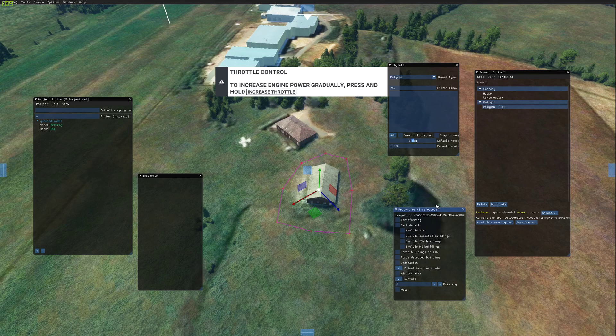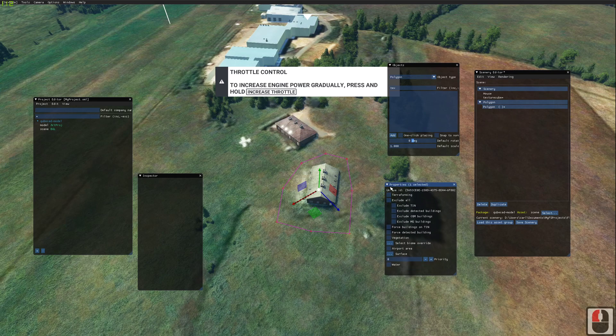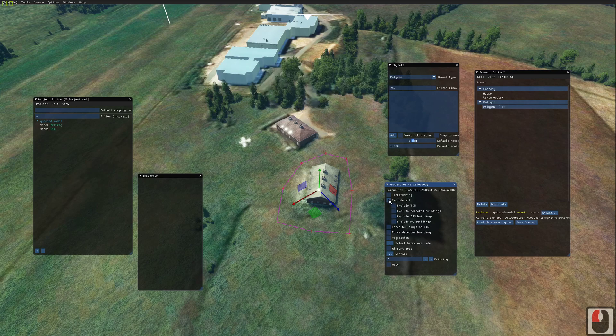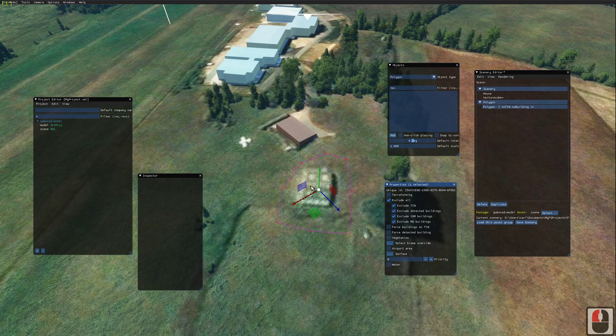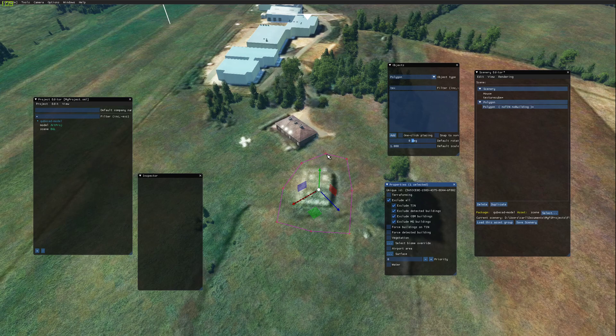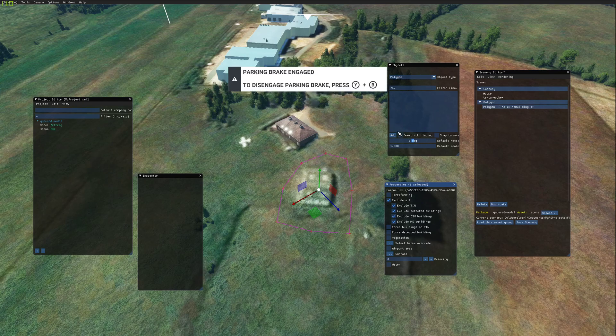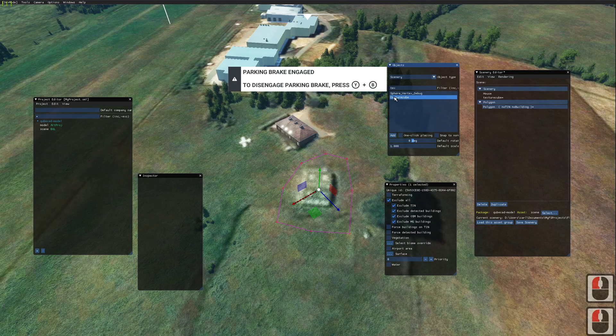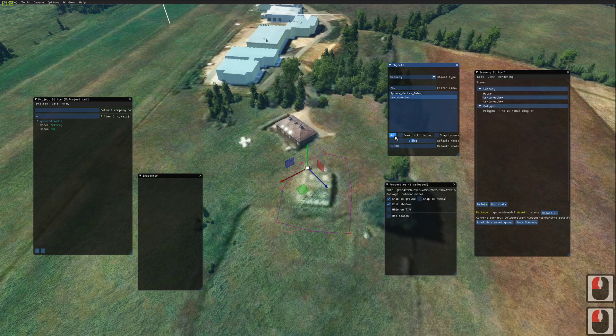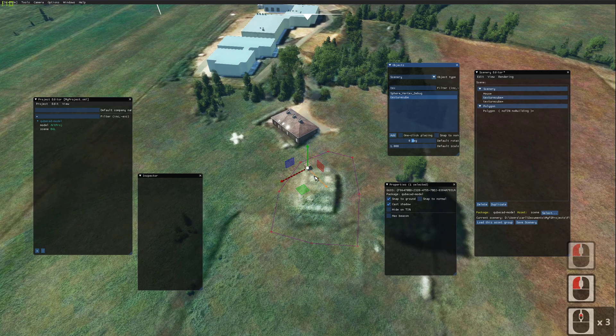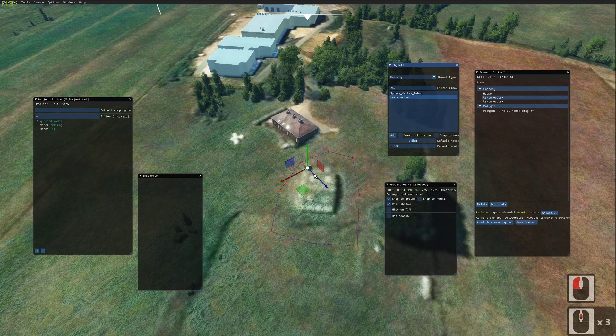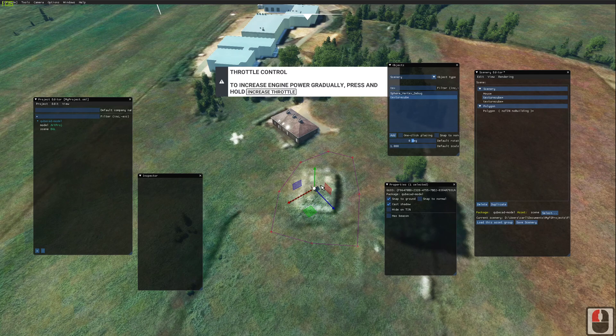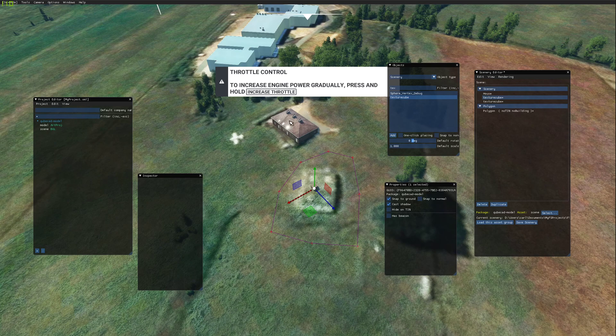This properties panel here shows what we're going to do. We want to exclude all. And you can see that our building is now no longer being generated by the AI system built within Flight Simulator. We should be free to go back to our scenery, find our textures cube, press add. And now we can move our cube around and replace the building with the model which we would have created with more detail than the estimate that the AI has taken.